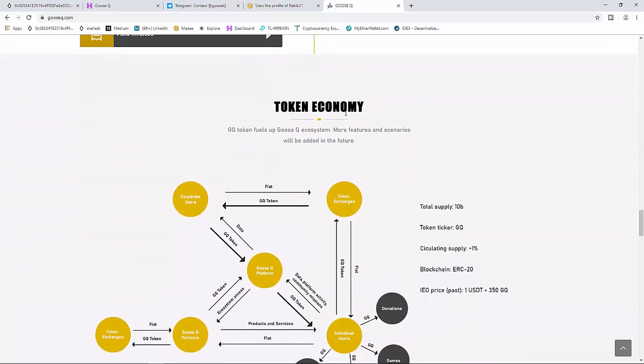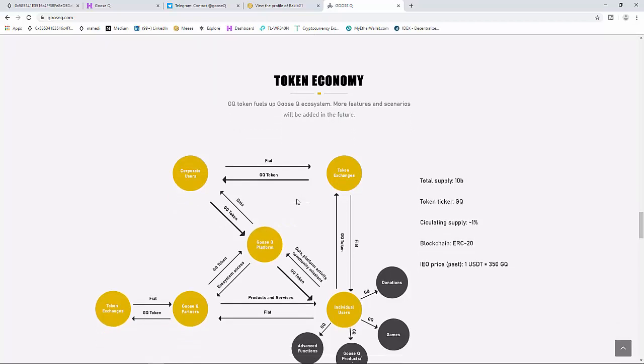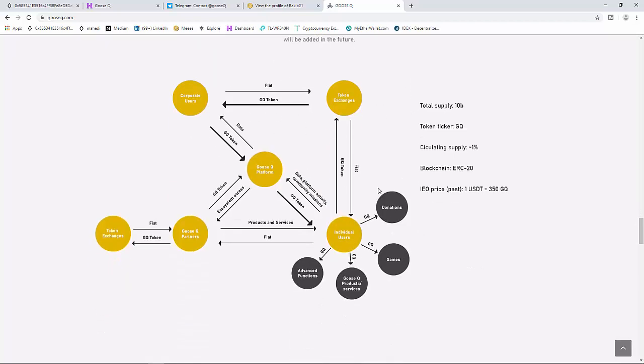Token economy: GQ token powers the Ghost ecosystem. Total supply 10 billion tokens, ticker GQ, circulating supply 1%, blockchain ERC-20, IEO price 1 USD equals 315 GQ tokens.